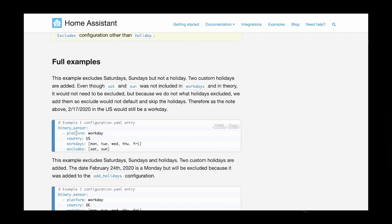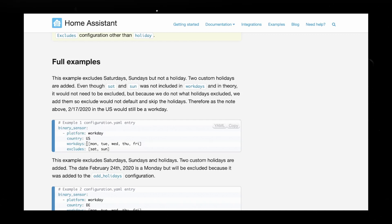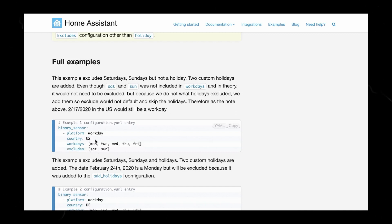It has the binary sensor, the platform workday, country US, and then Monday, Tuesday, Wednesday, Thursday, Friday, which is the automation days I'm actually looking for. Then it excludes Saturday and Sunday. So to me, this is perfect. So I'm going to go ahead and just copy this guy right here.